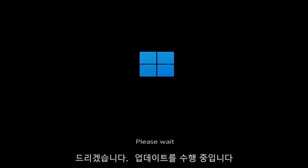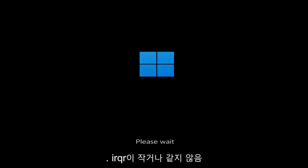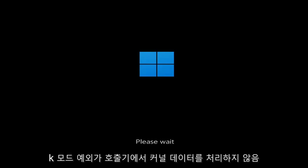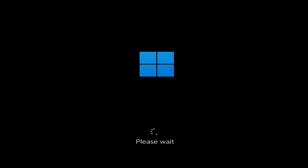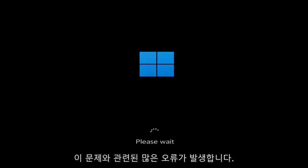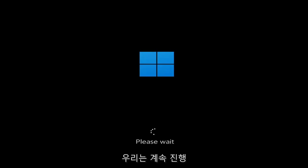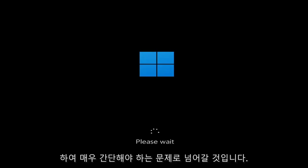So whether you're performing updates, getting an IRQL not less or equal message, k-mode exception not handled, kernel data in-page error, a lot of errors pertain to this problem. We're going to jump into what should be a pretty straightforward process.